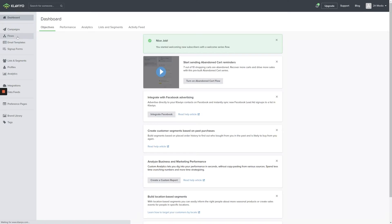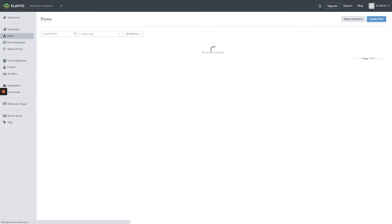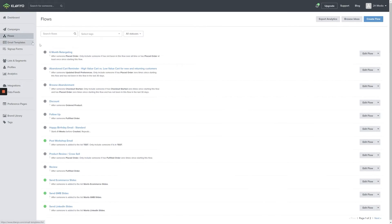A flow is triggered whenever a specific event occurs. This could be when a specific product is added to the cart, when a specific web page is viewed, or even when a user leaves your website.